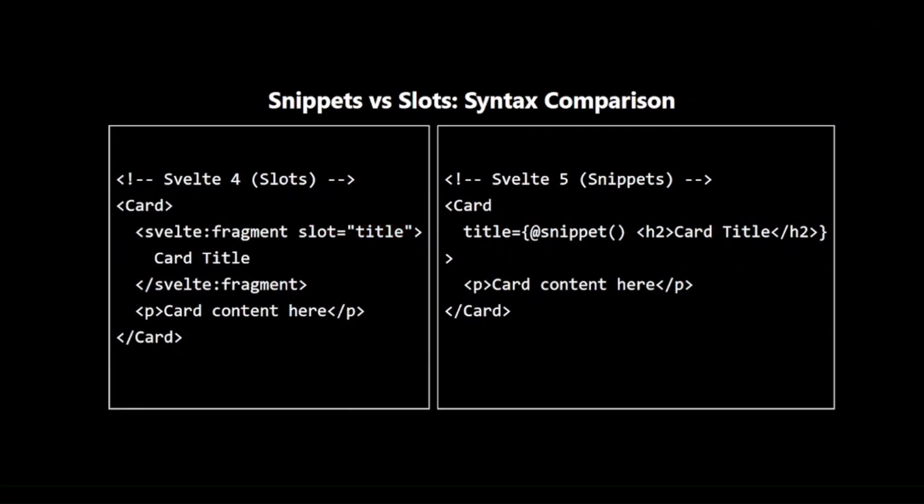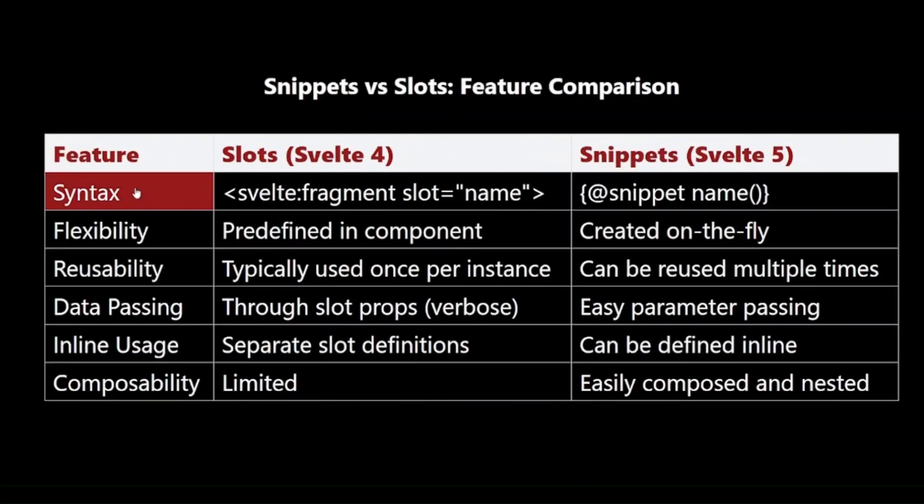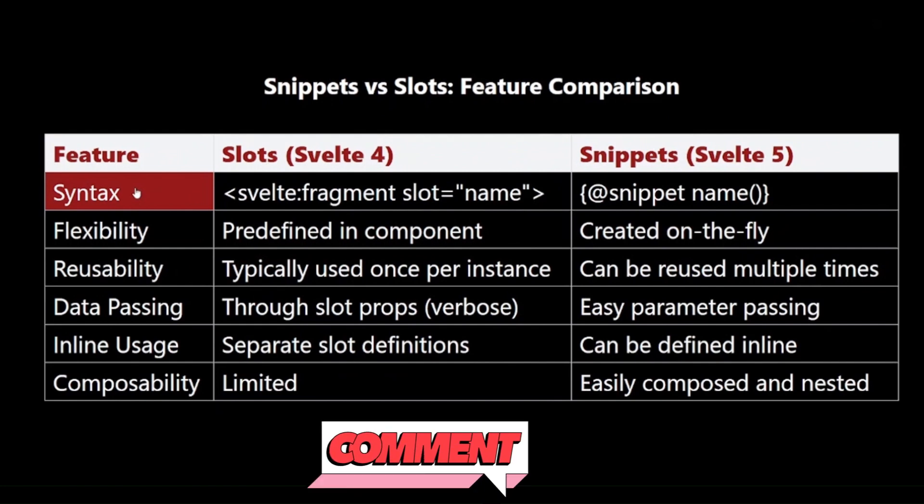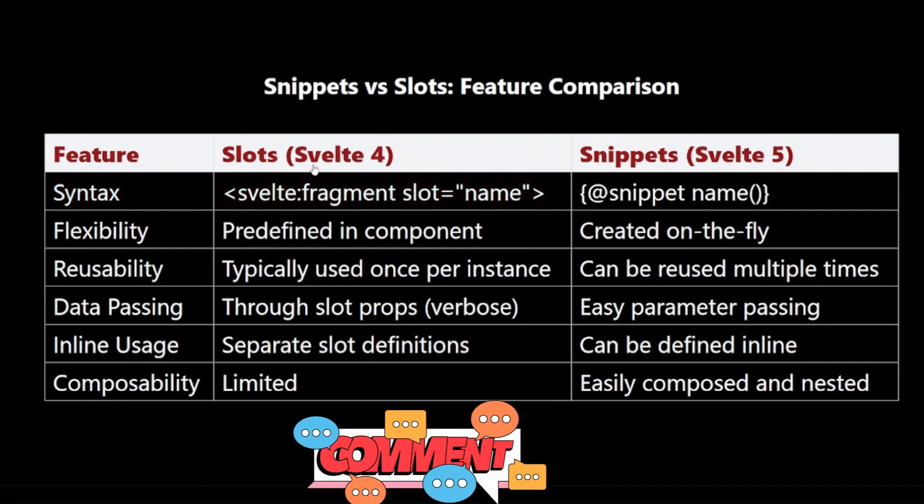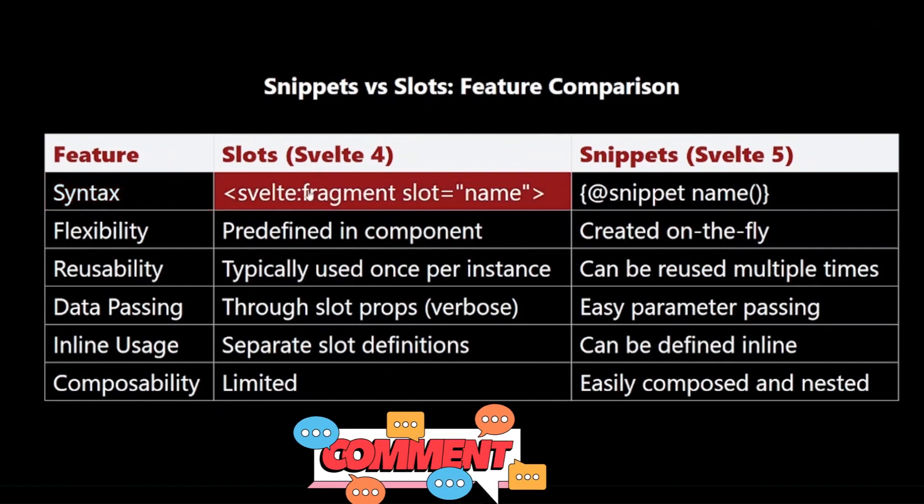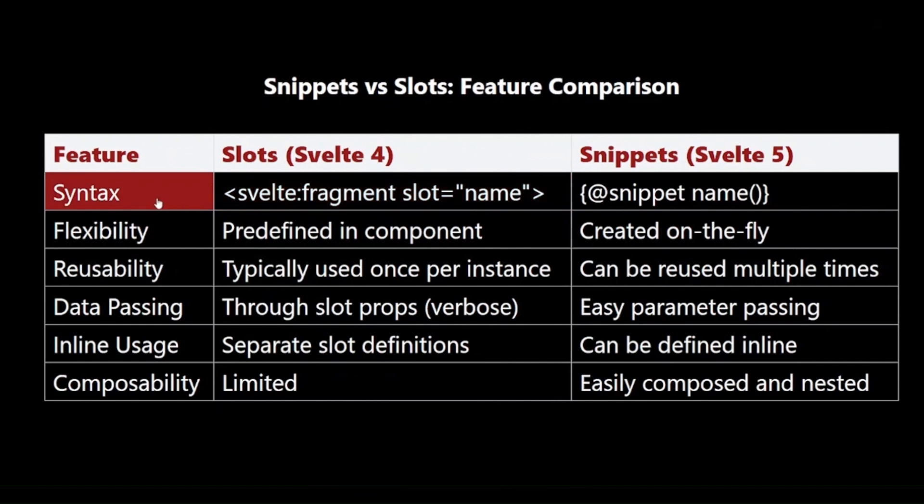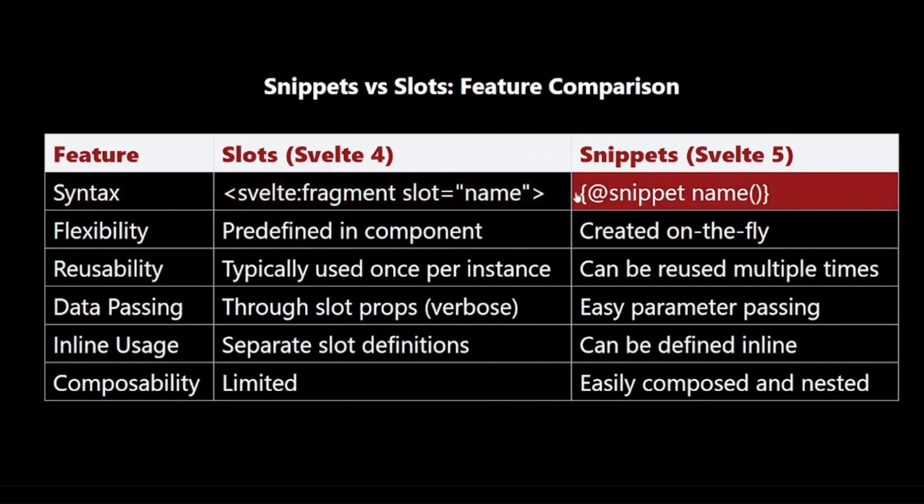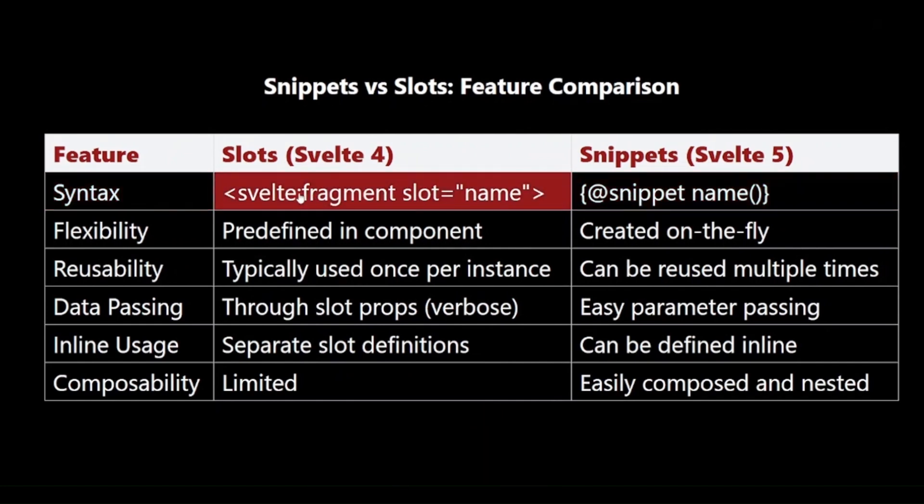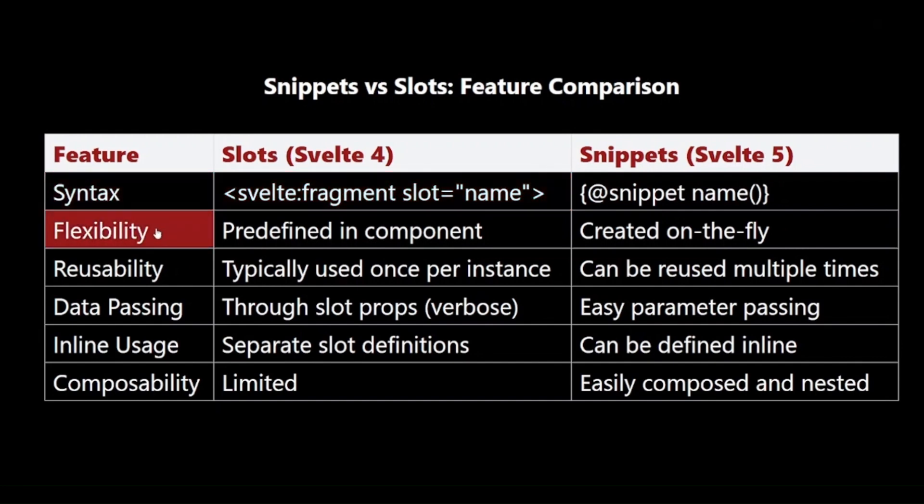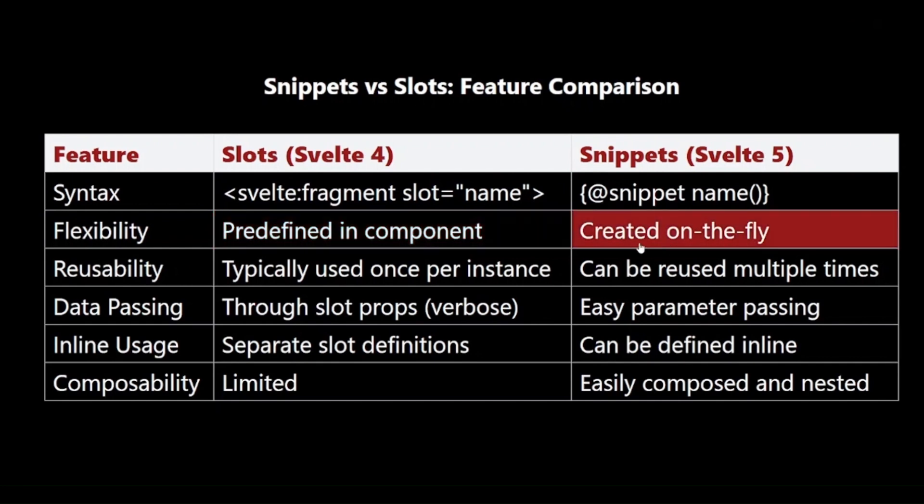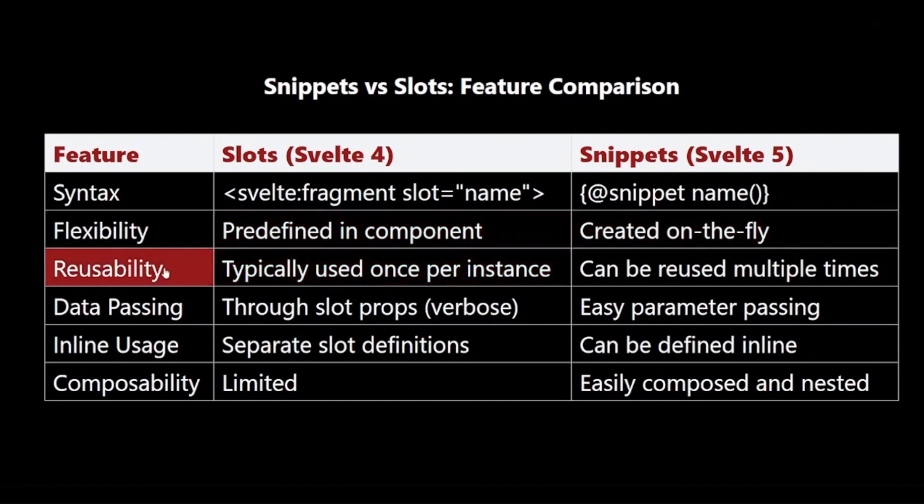Snippets vs Slots, Feature Comparison. Now, let's dive into the key differences between slots and snippets. Syntax: As we saw in the previous slide, snippets use a more concise, inline syntax. Flexibility: Slots are predefined in components, while snippets can be created on the fly, offering more flexibility.